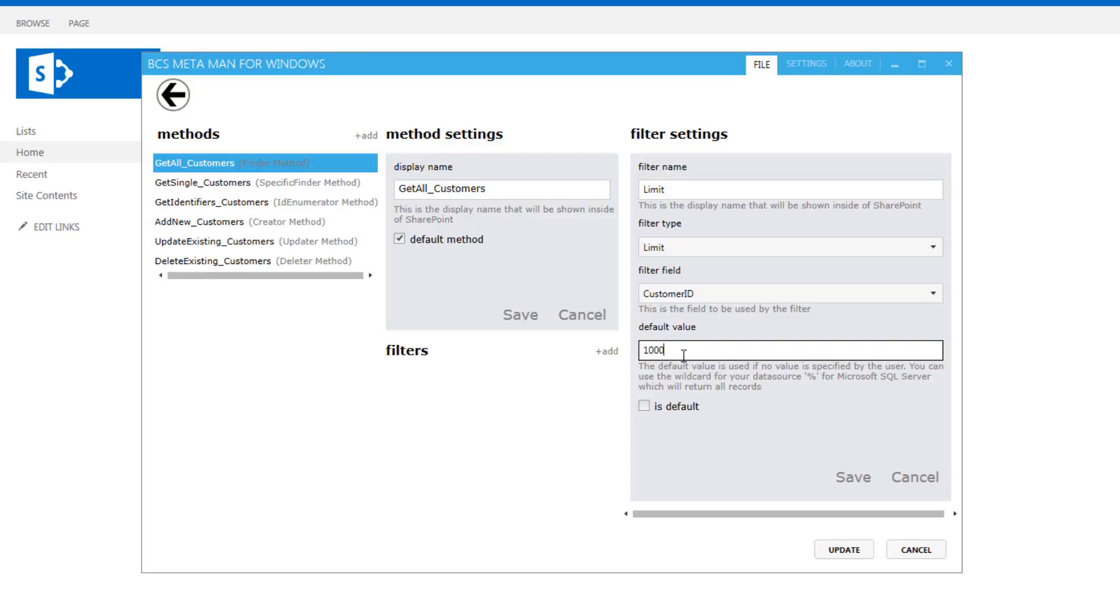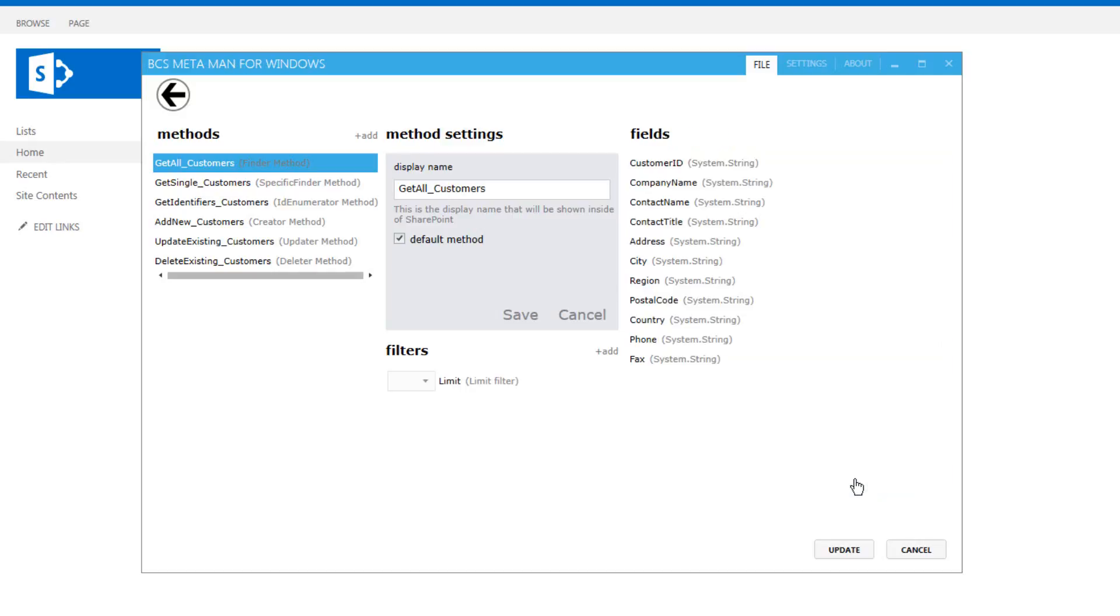Now remember that that is per method, so we could have multiple methods which we're going to create here, each one could have its own limit filter. So I'm just going to save that limit filter there and we'll click on to update.